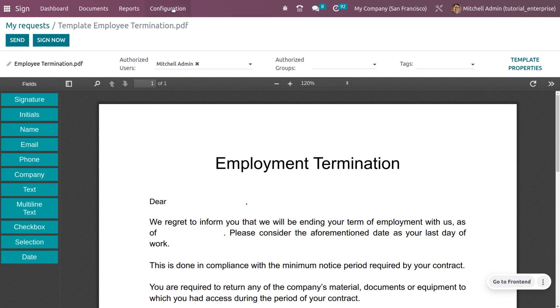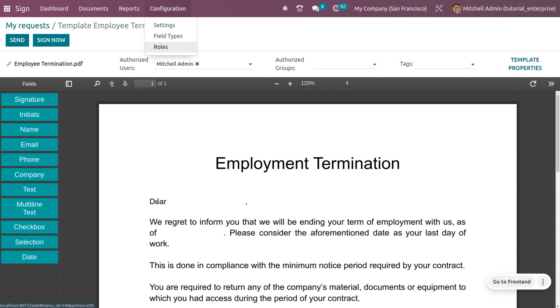You can set the type of the field and also set field rules. Let me add some fields here. We're going to document the termination of an employee whose period has been completed in the organization.